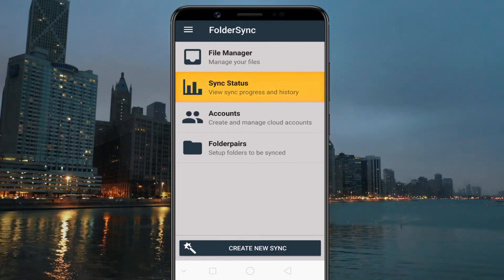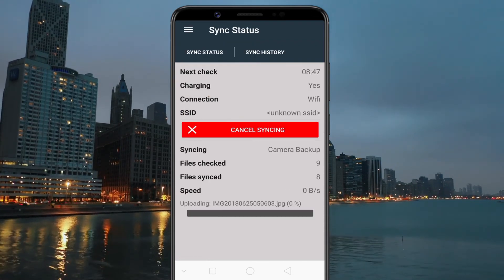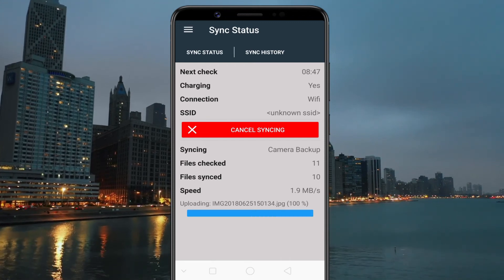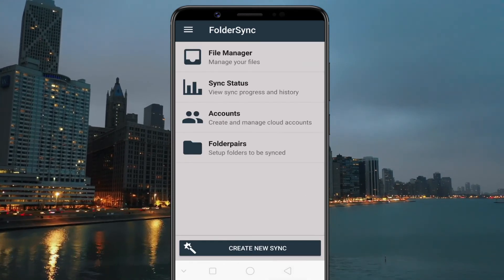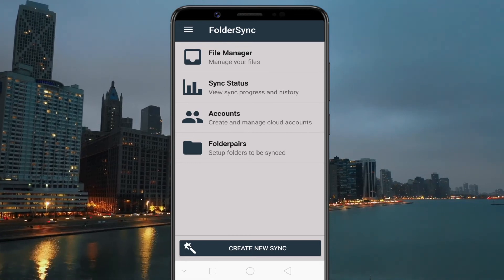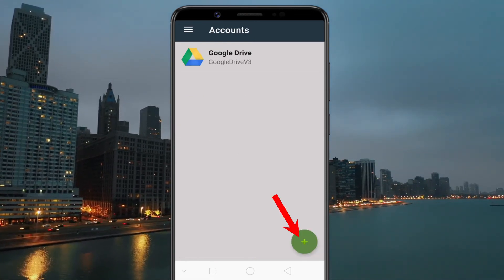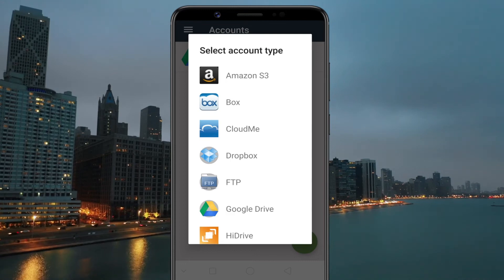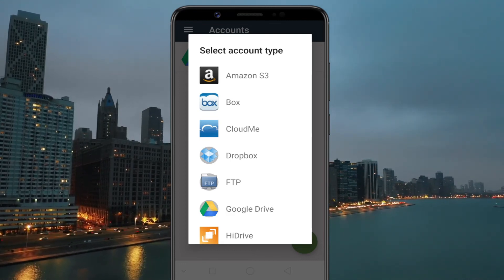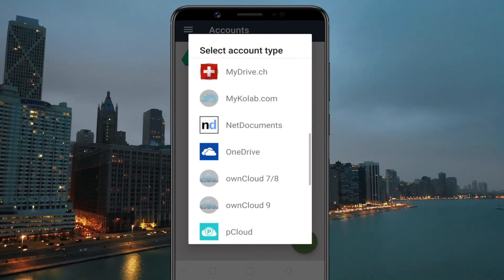If you want to add another cloud account, tap the Accounts option followed by the plus button at the bottom. You can also sync a folder to any other cloud service like Amazon S3, Dropbox, OneDrive, etc.